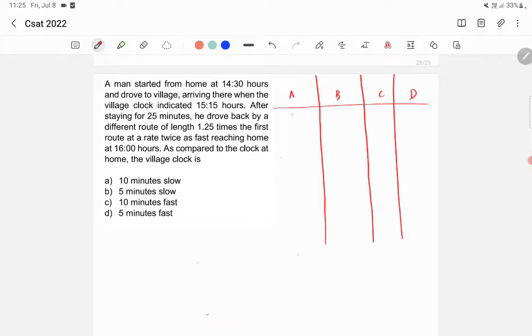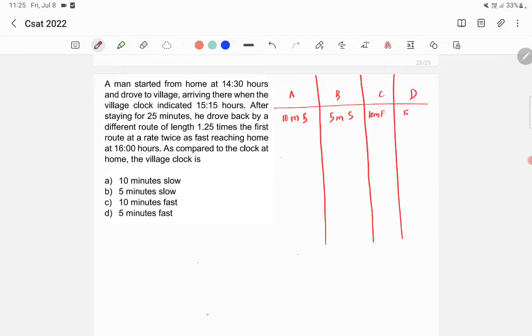Option A says the clock is 10 minutes slow. Option B says 5 minutes slow. Option C says 10 minutes fast. And option D says 5 minutes fast.